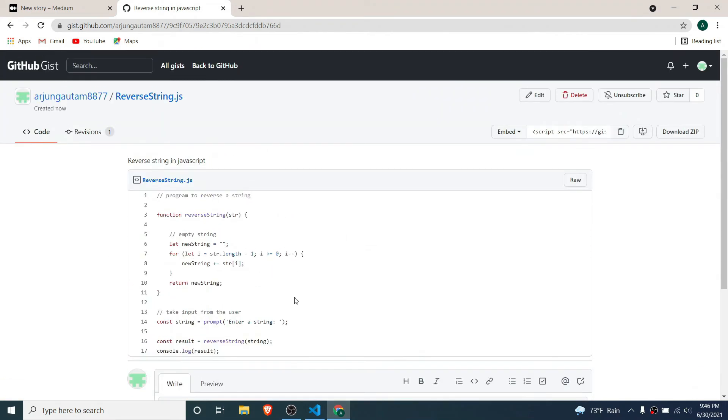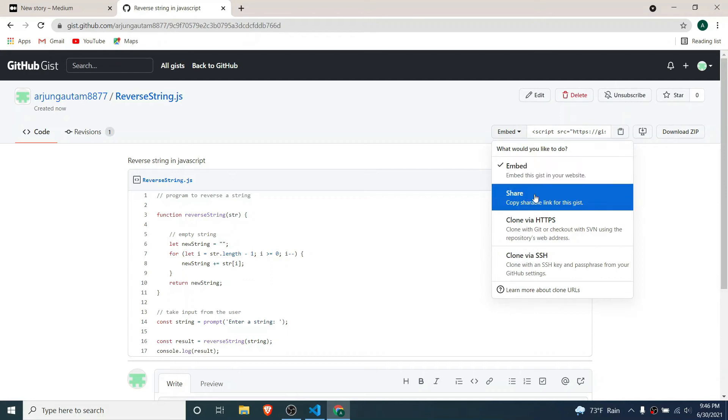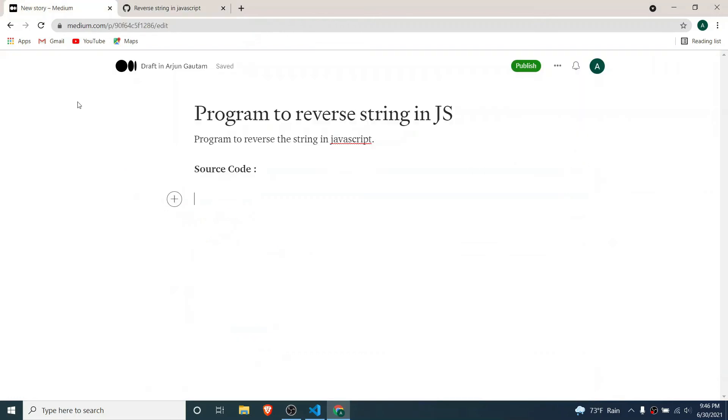If I have to embed this code in my website or share somewhere, we can do that. I'll be clicking on this share, and if I click here and go to Medium.